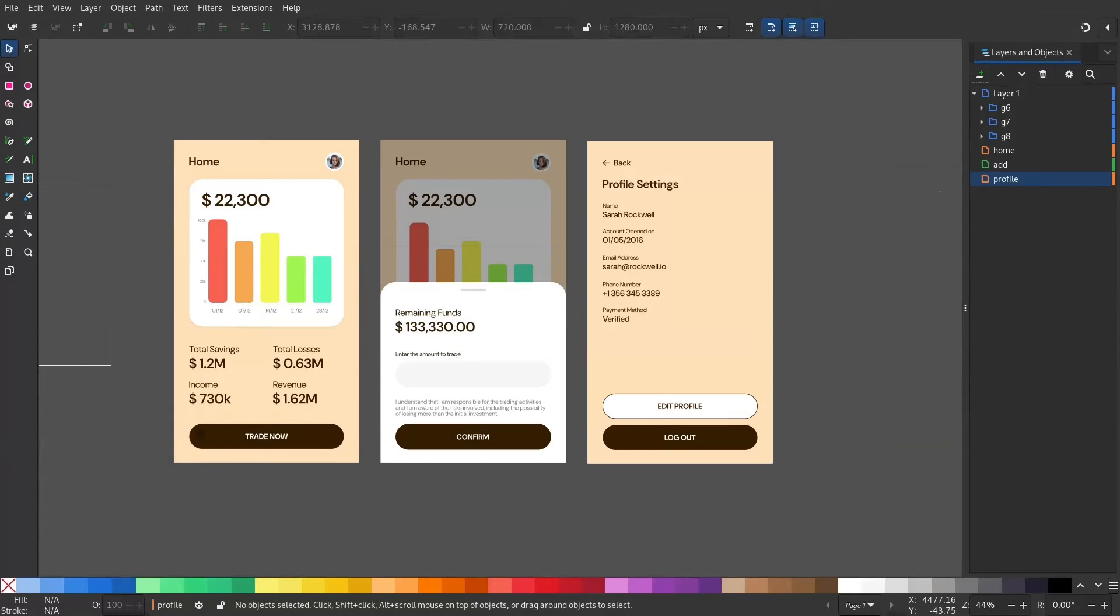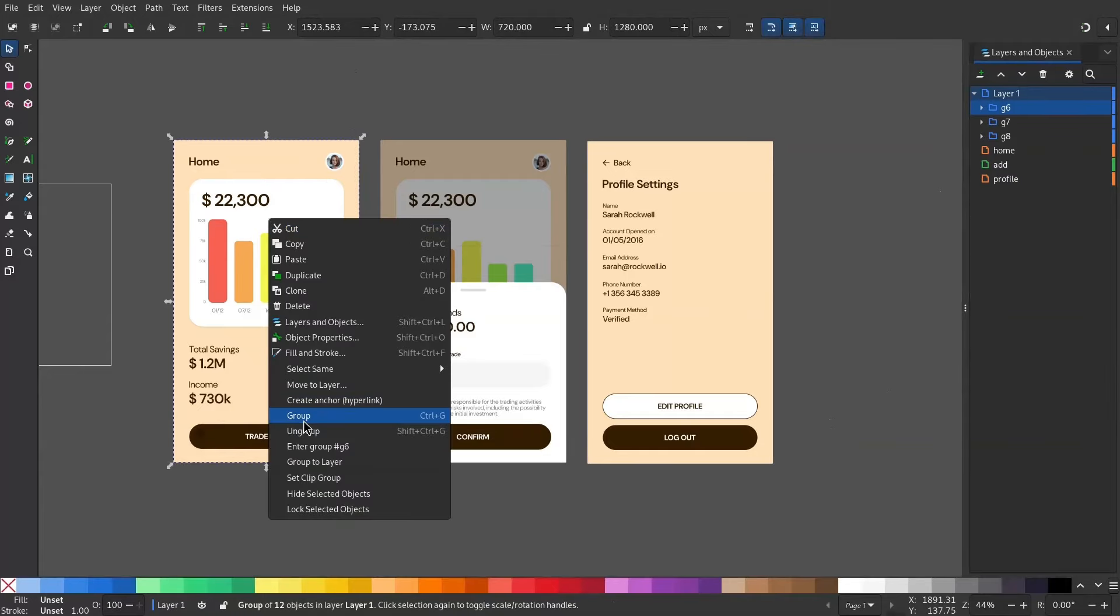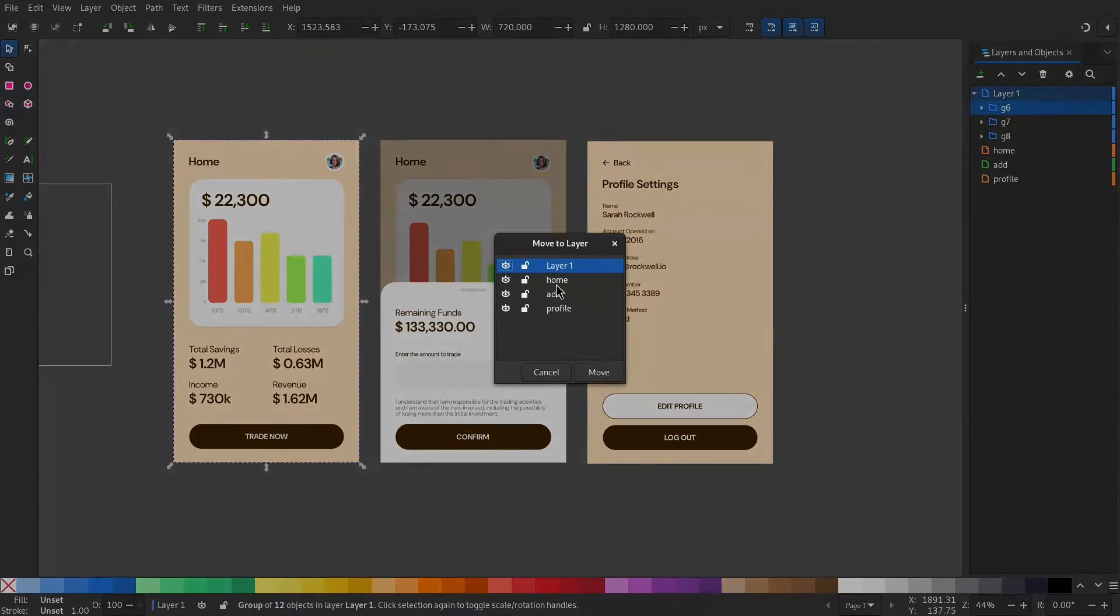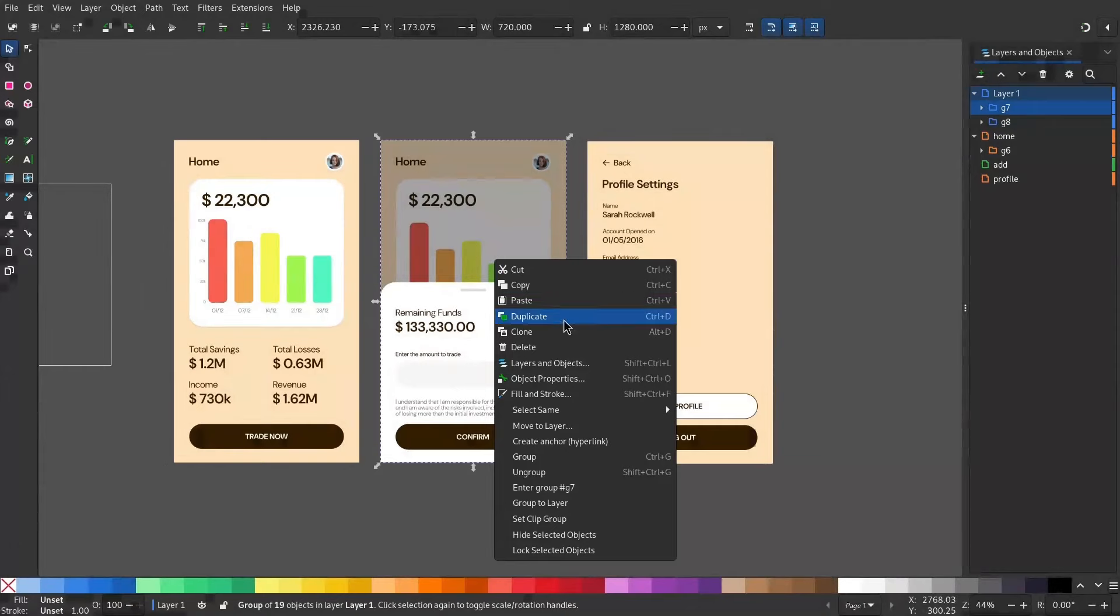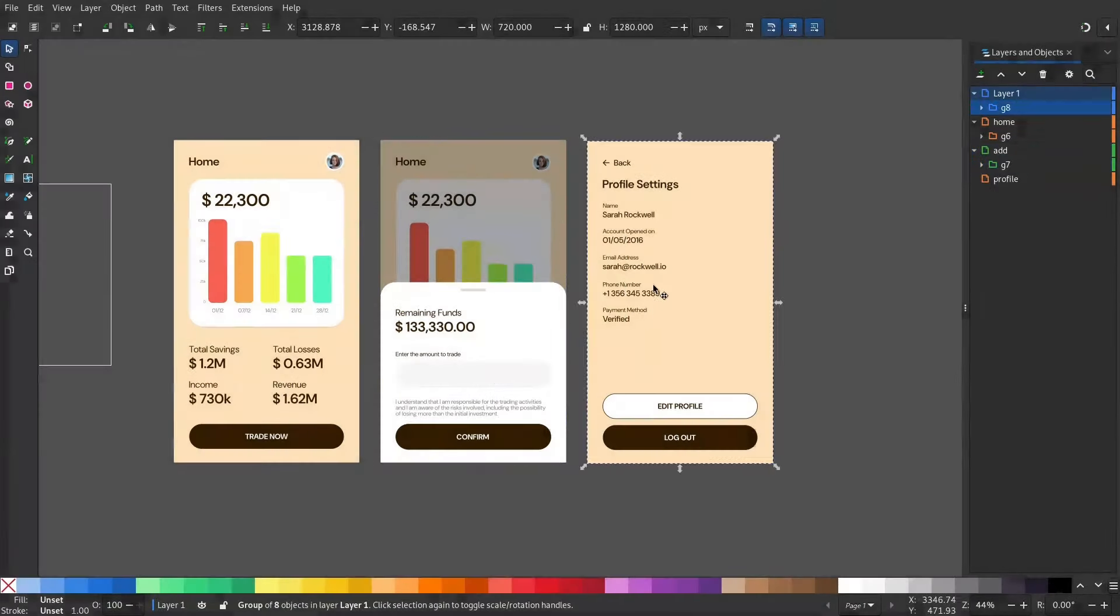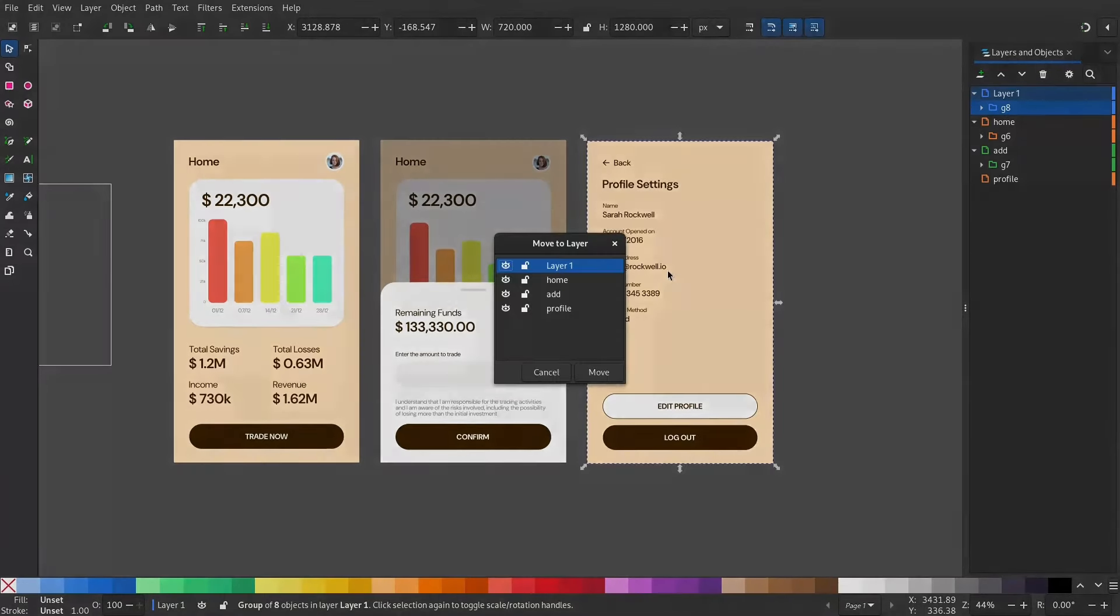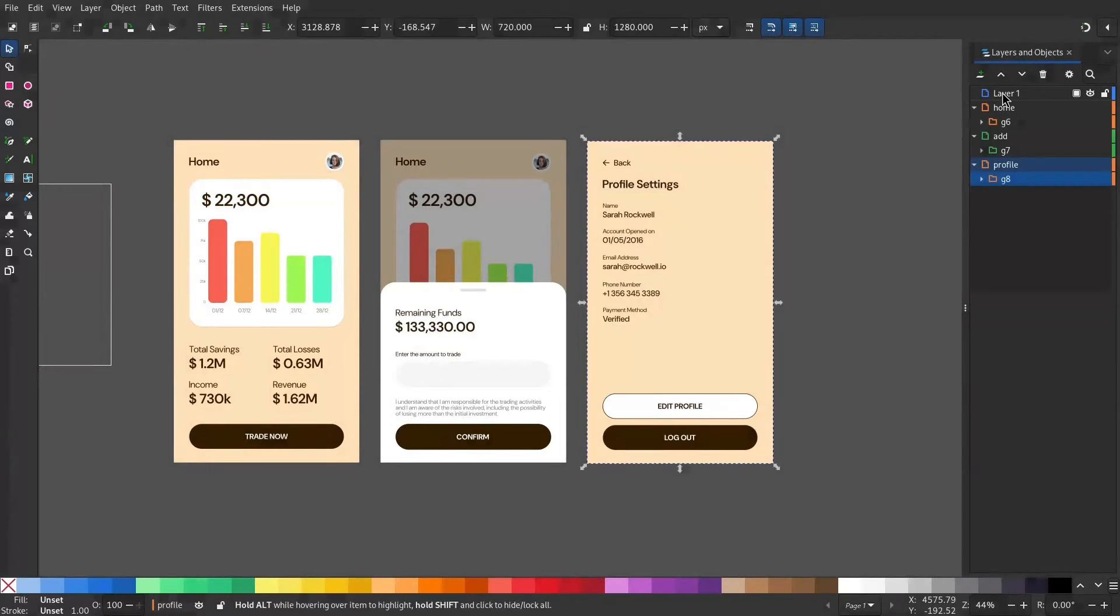Now move these groups into the respective layers. Select the group and move to layer Home and move this to Add and move this to Profile. You can select and press Delete to delete layer one.